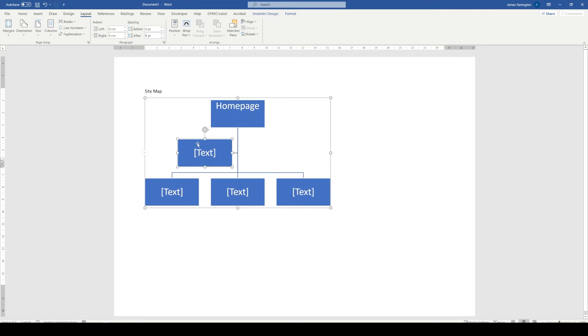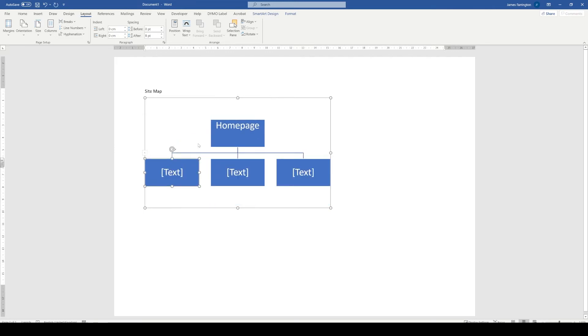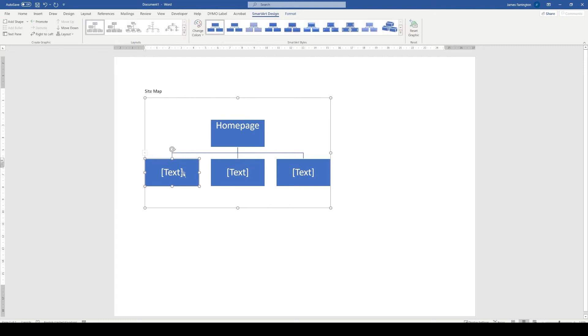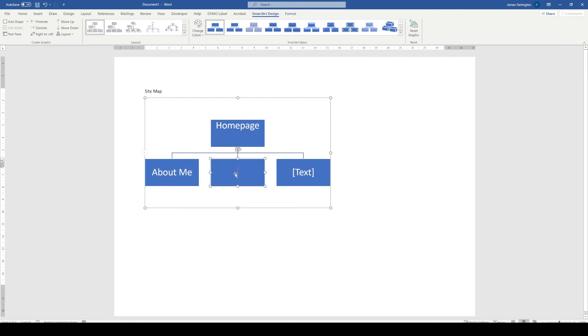I'm now going to delete this square here just so that we only have boxes underneath. And you might notice that we have three square boxes. I'm going to put about me in the first box. On the second box, I'm going to put in some information about my hobbies.